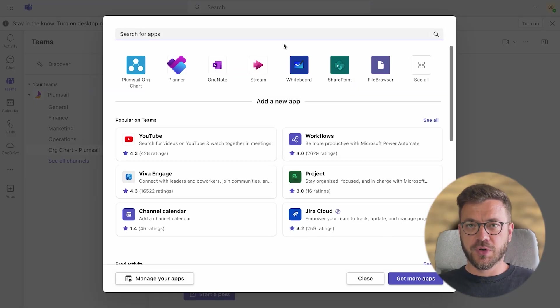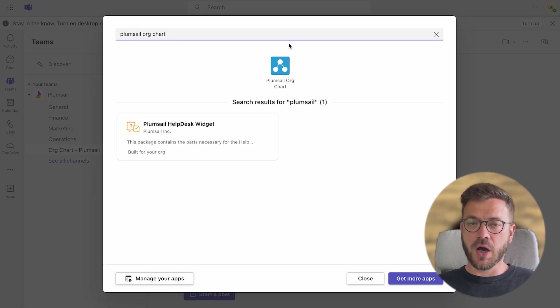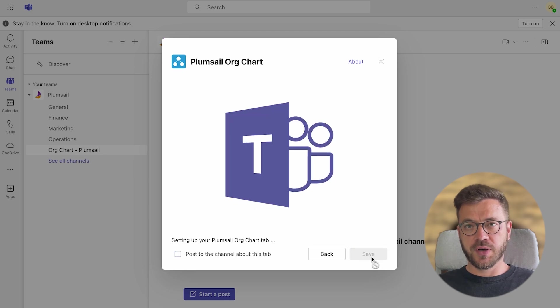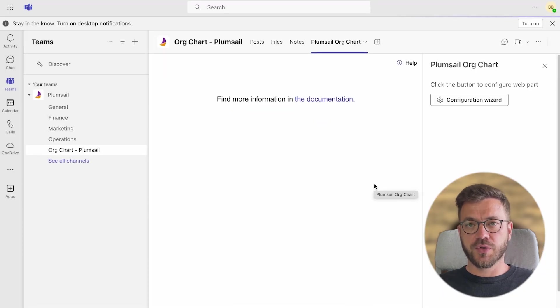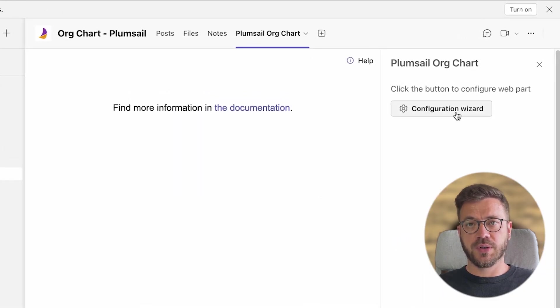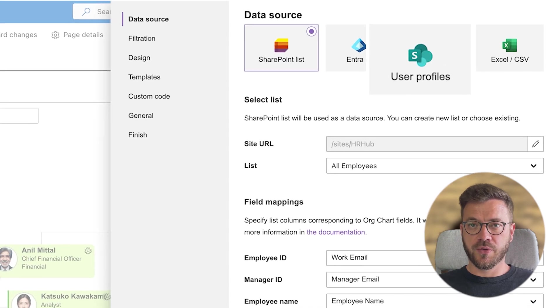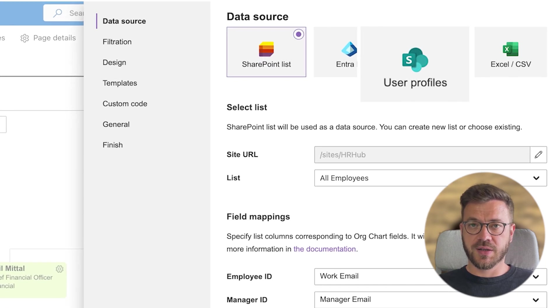Hi there, it's Wargo from PlumSail. In today's video I will show you how to create an interactive org chart for SharePoint and Microsoft Teams using SharePoint user profiles as a data source. Let's dive in.